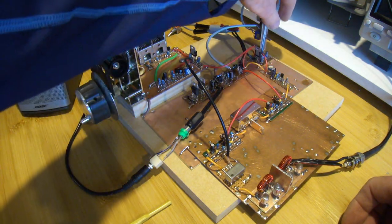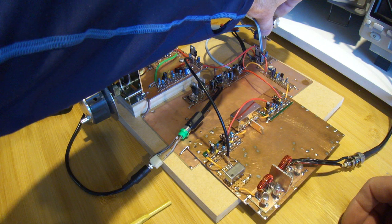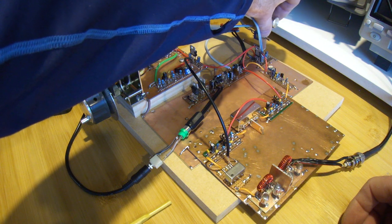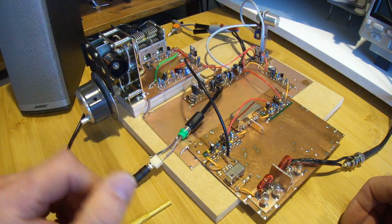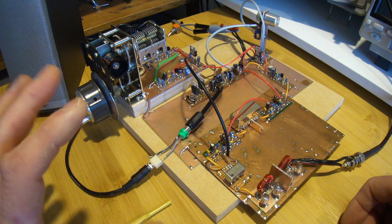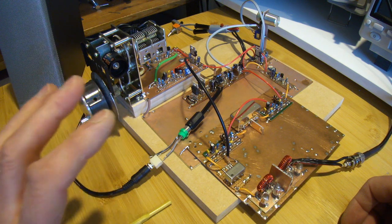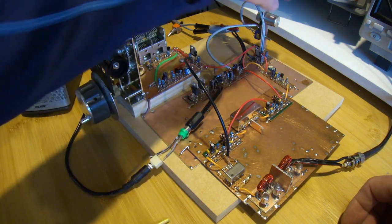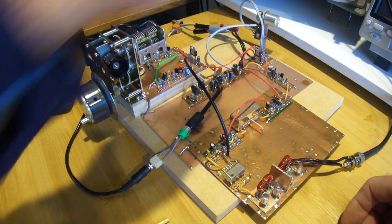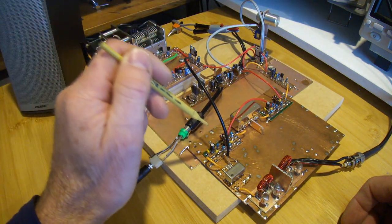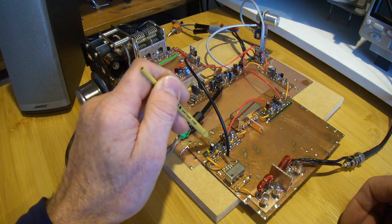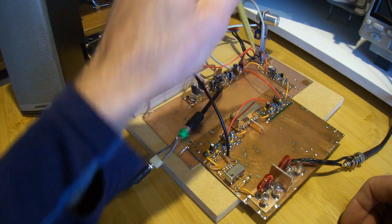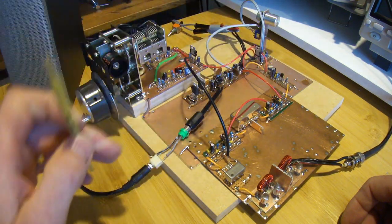G'day, it's Charlie ZO2 CDM. Let me just turn that volume down there. Just to give you an update on where I've been going with this particular radio. Over the last couple of days, I have made up the IF strip with the first IF amplifier, the crystal filter, and the second IF amplifier.